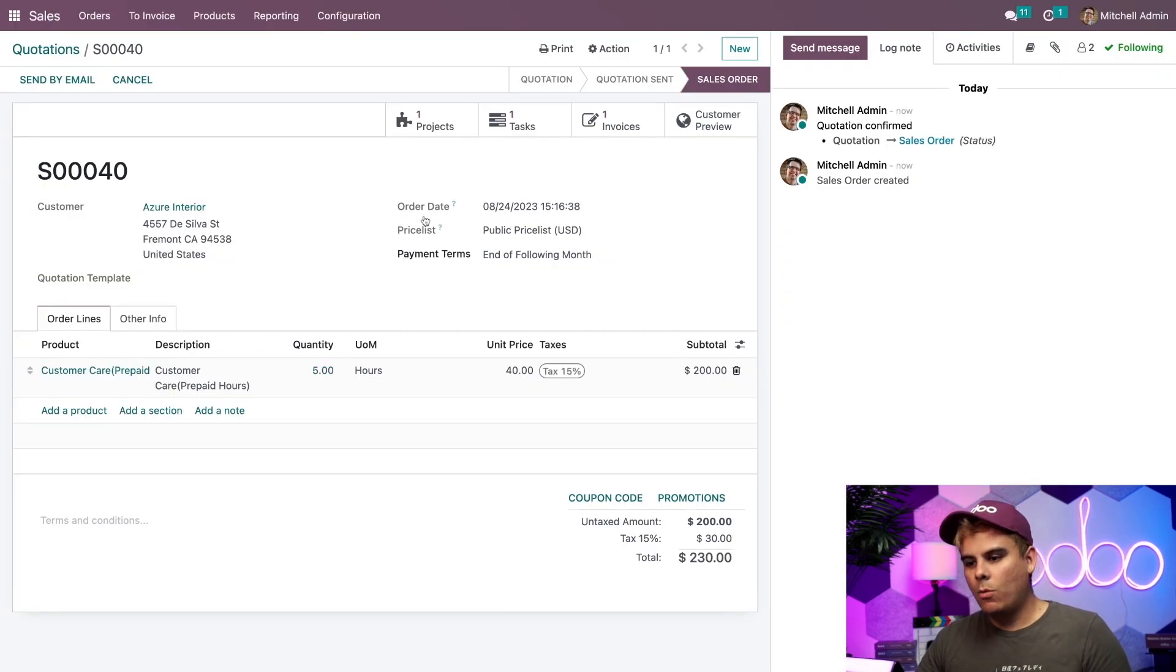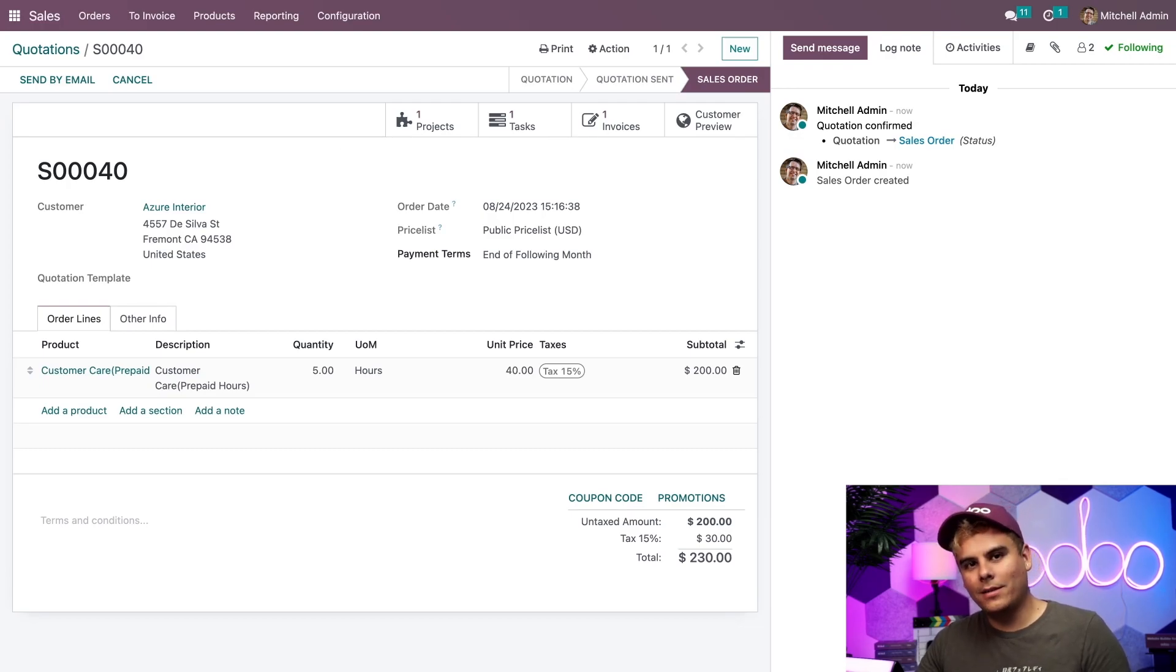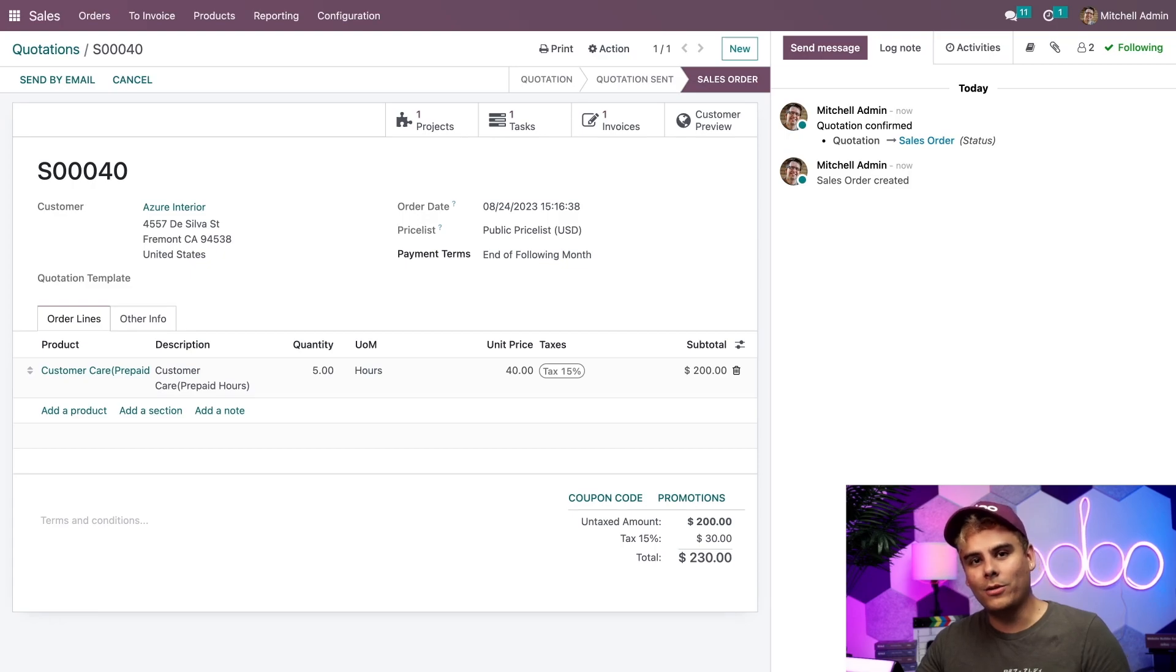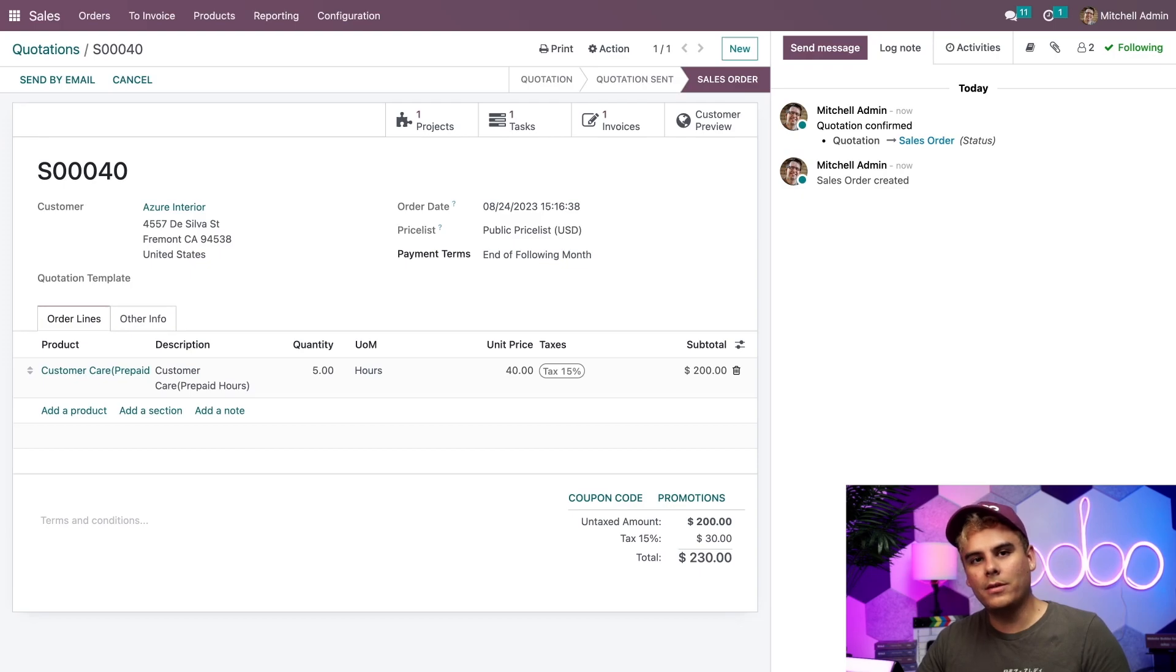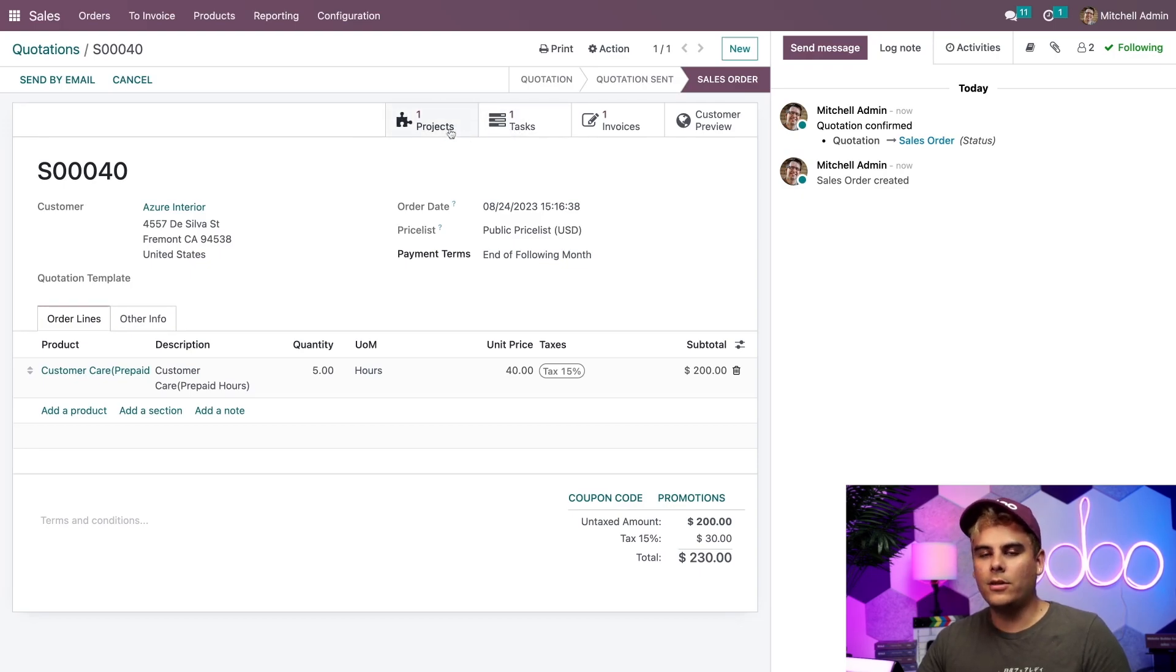Now, once that we register the payments, we can basically go ahead and start delivering the customer support hours. Now, as you can see, I have a new smart button up here at the top of the sales order showing us that a task has been created. There's another one for a related project as well.